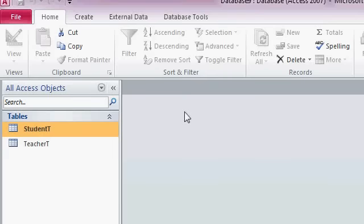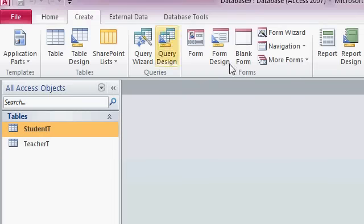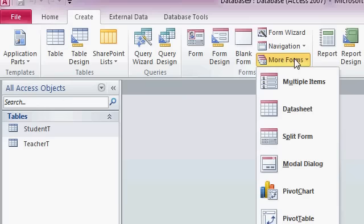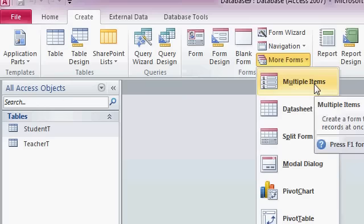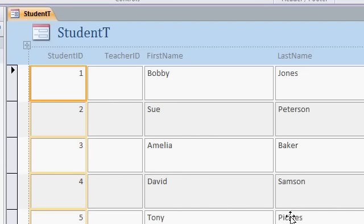Well, I can do that with a continuous form, right? So let's go to create. I'll go over here to more forms and pick multiple items. That's also called a continuous form. That's what Access provides for me. Now, I personally can't stand this layout, so I'm going to fix it a little bit.